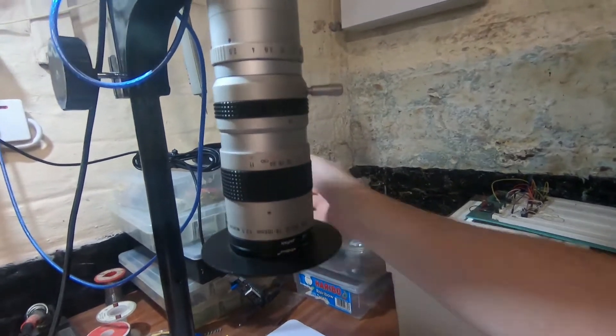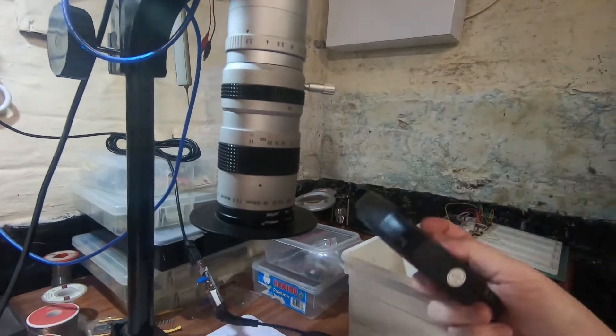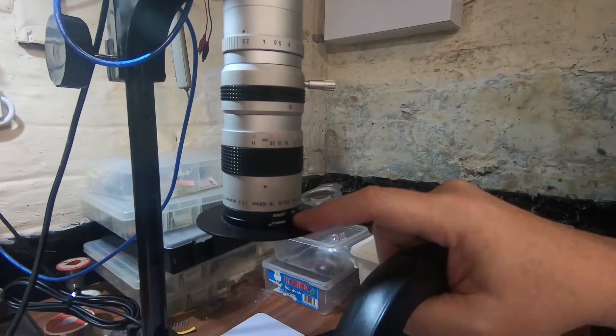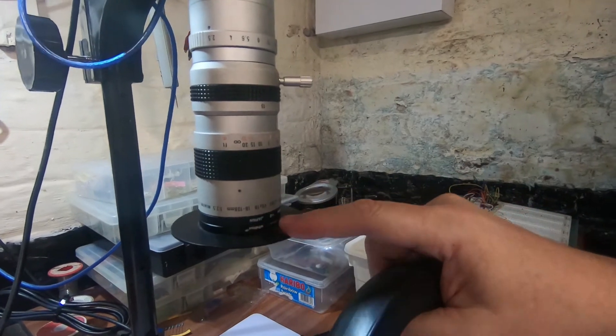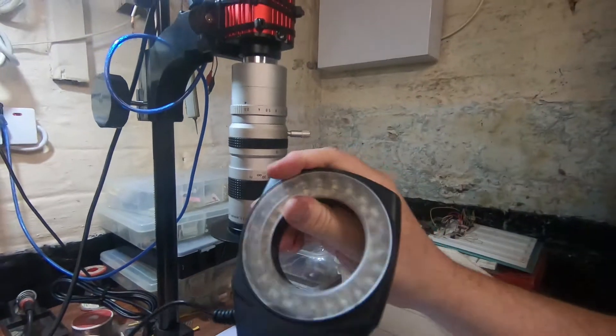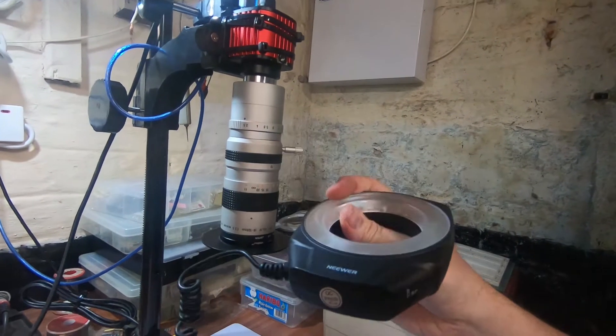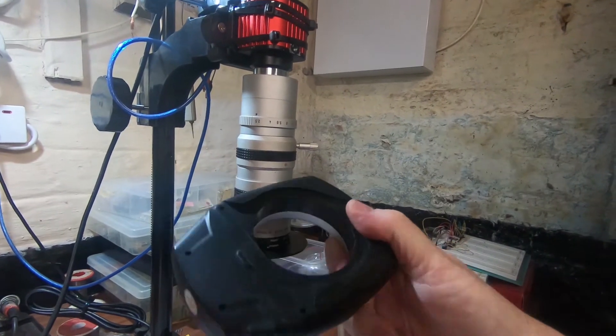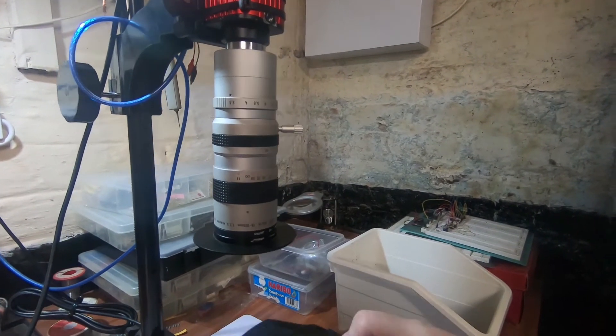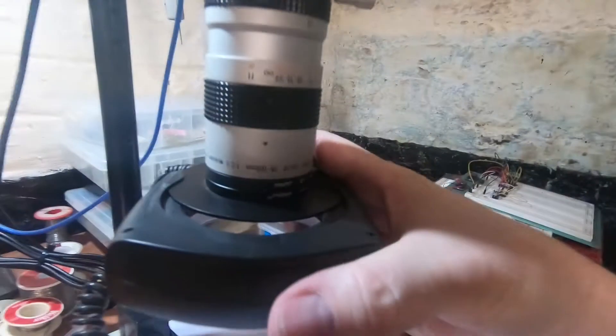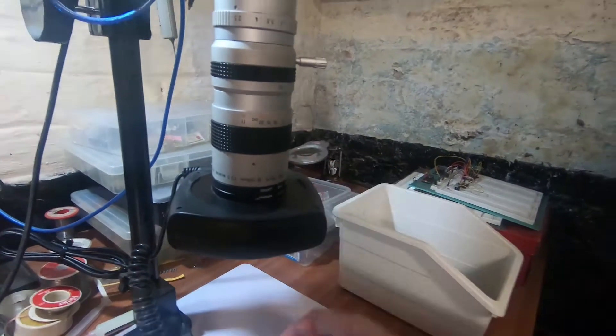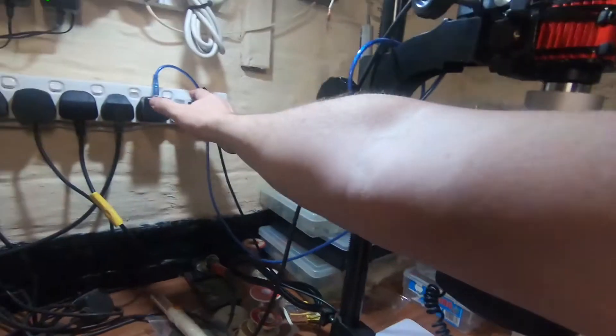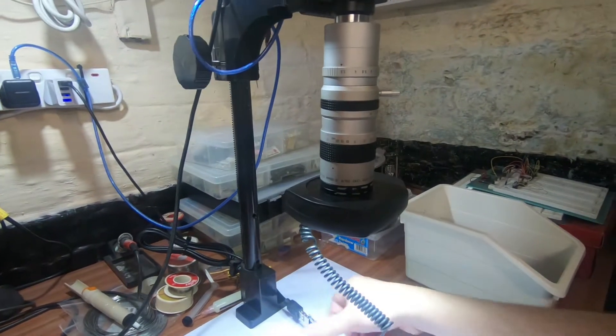I've also got a ring light as well. That's what this disc is here. This is an adapter for this ring light. Again, this is just cheap Chinese ring light. I think it cost maybe £10, something like that, maybe even less than that. So I'll just fit that on there and show you that. It's just USB-powered.